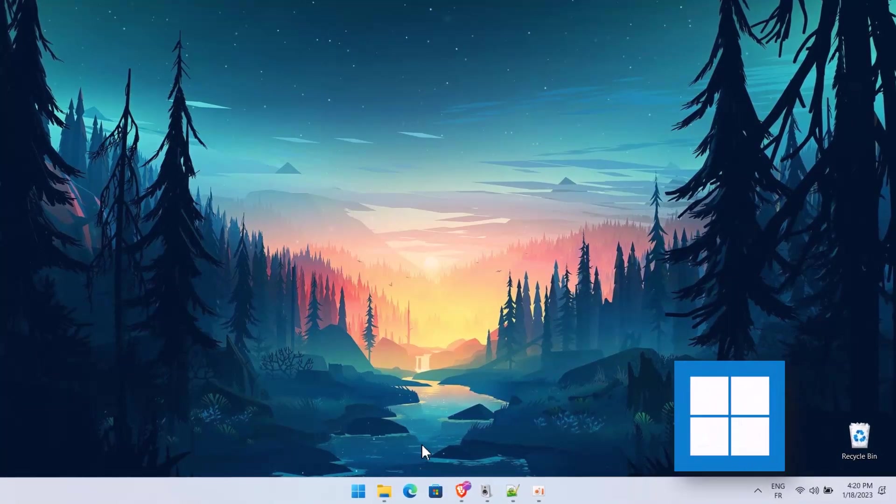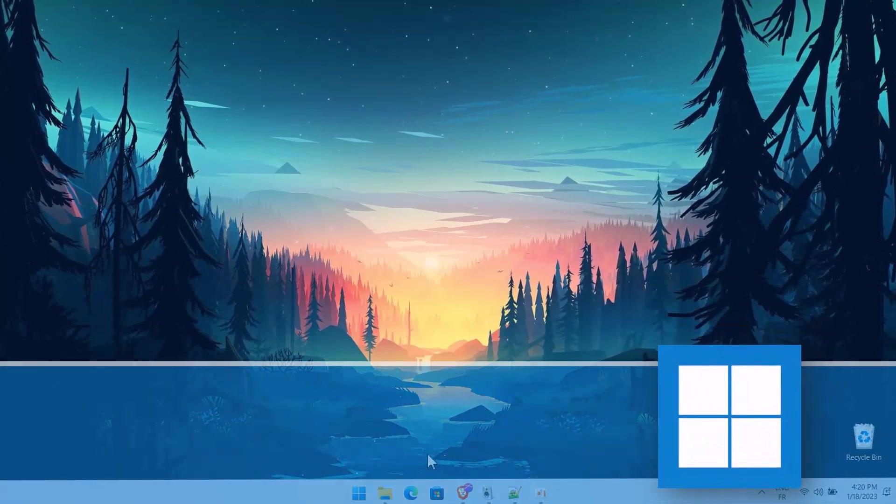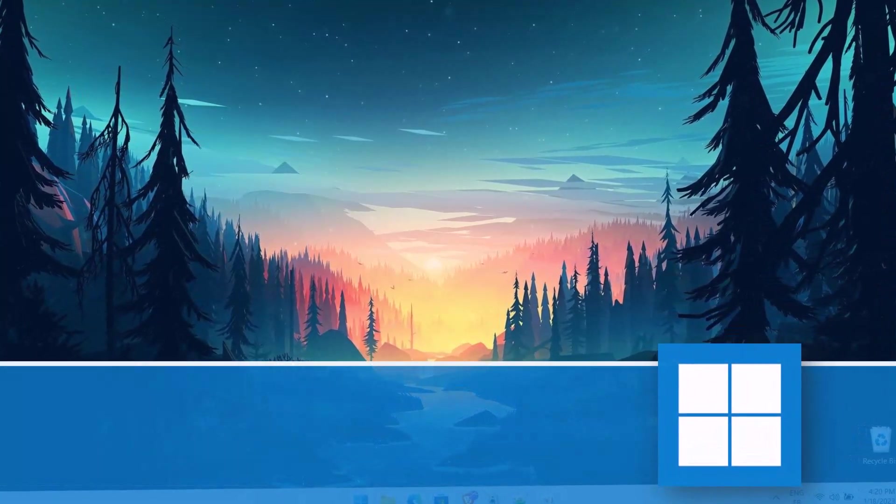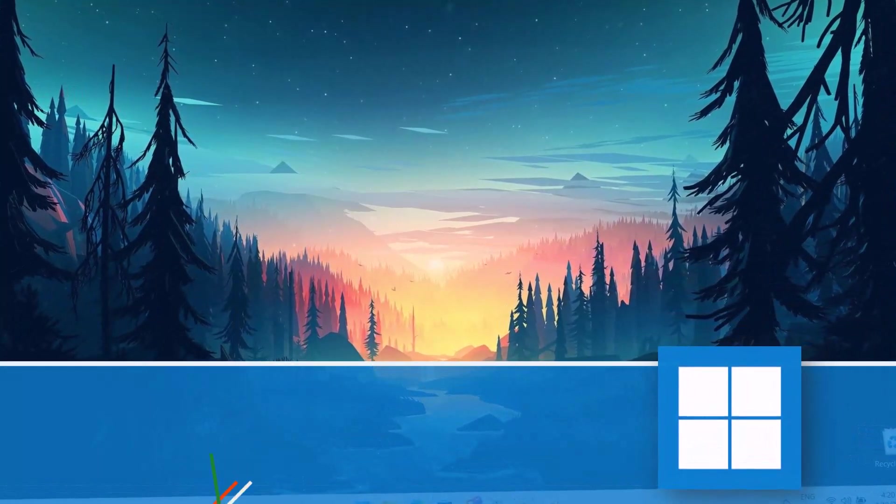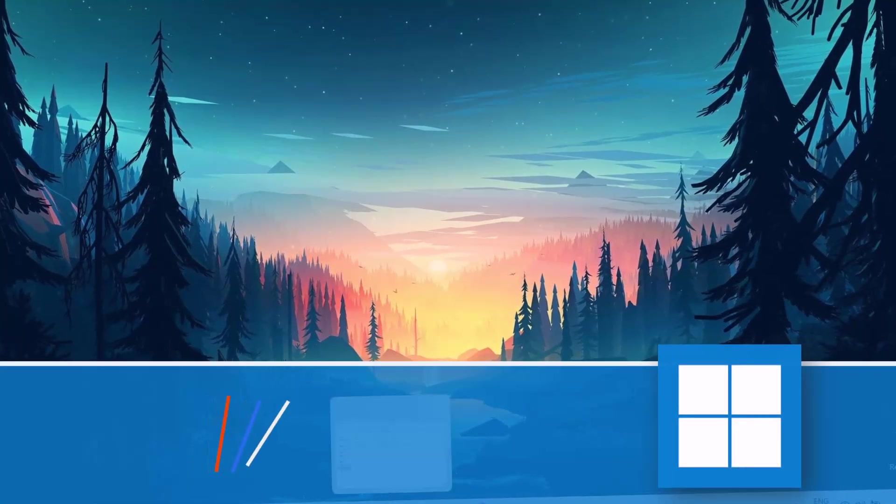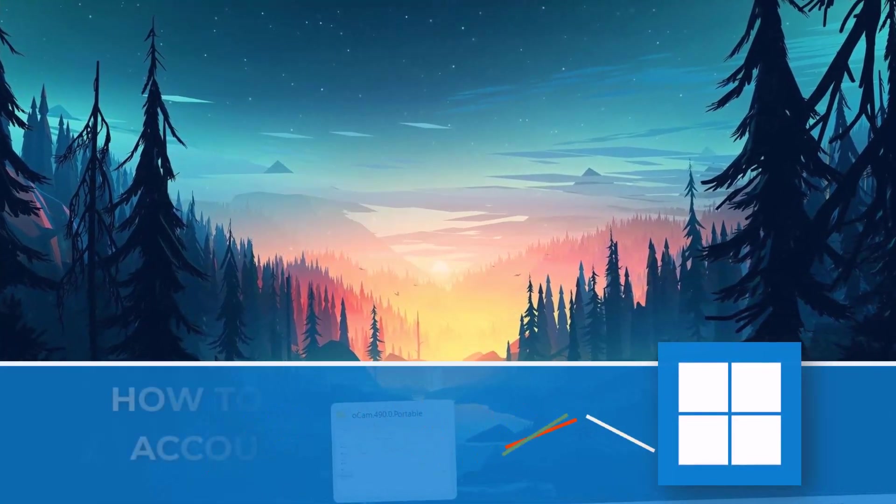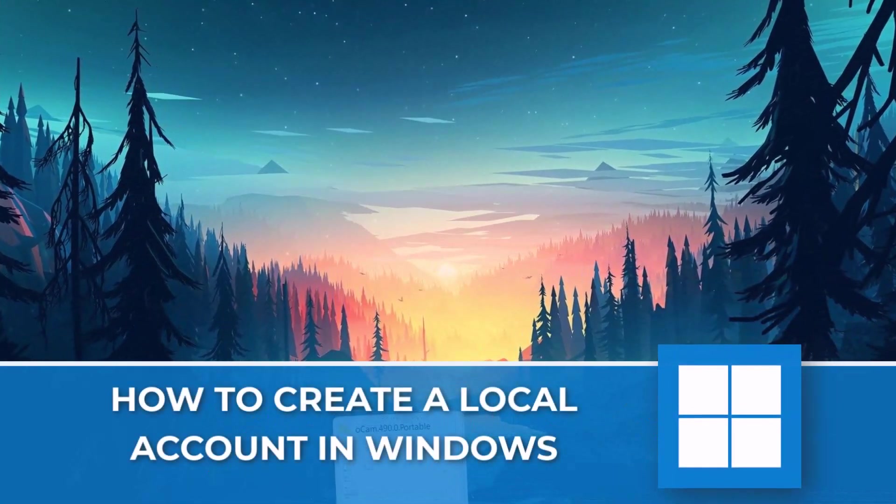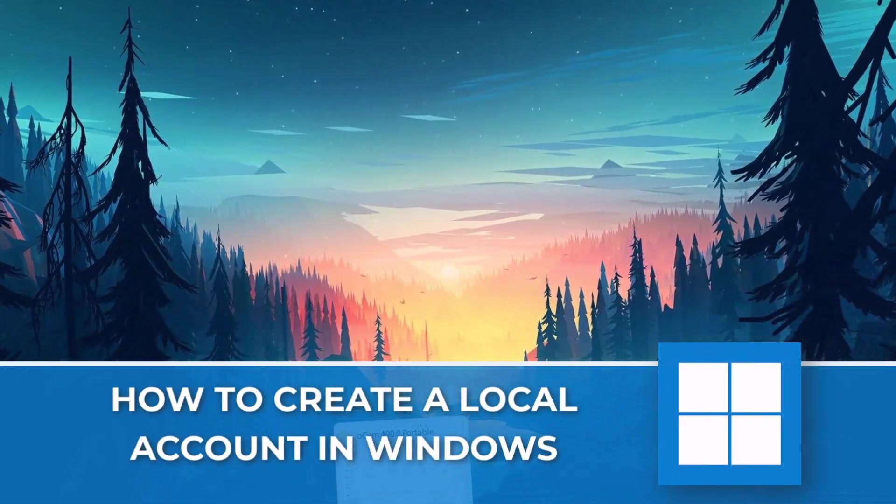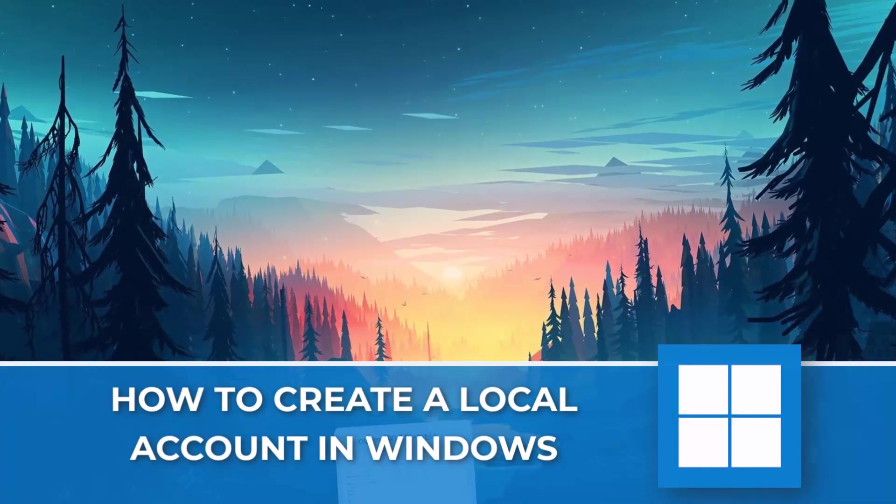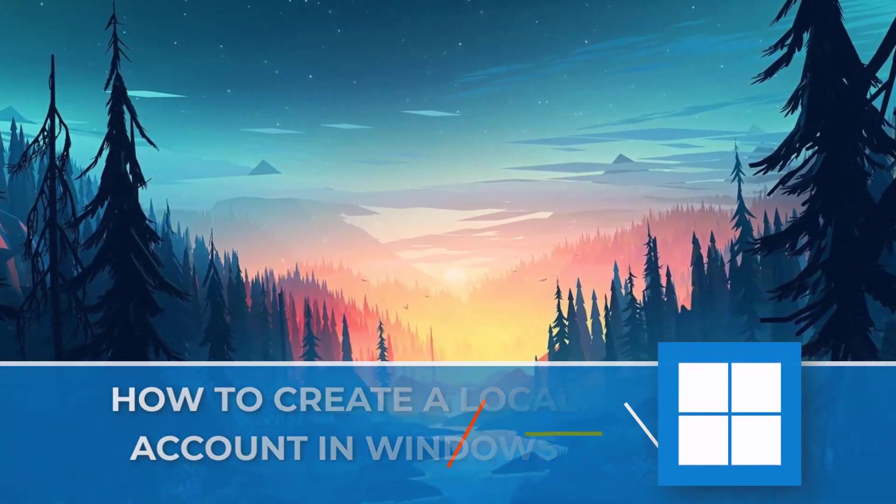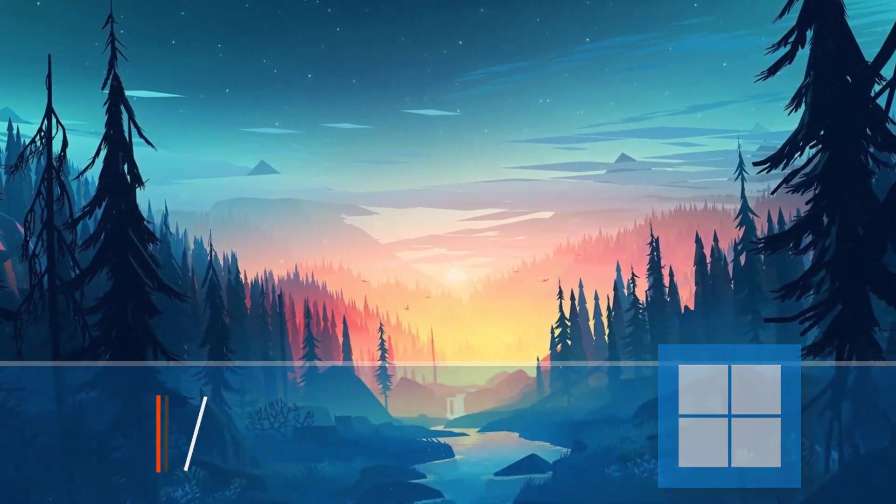Hi there, this is Elin here from Rekamidi.com and in today's tutorial I'm going to be showing you how to create a local new user account on Windows 11 and skip the Microsoft email.